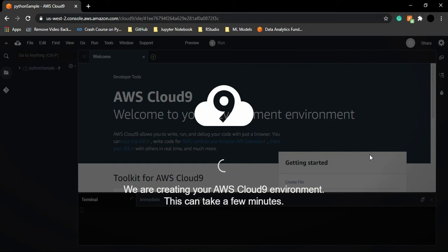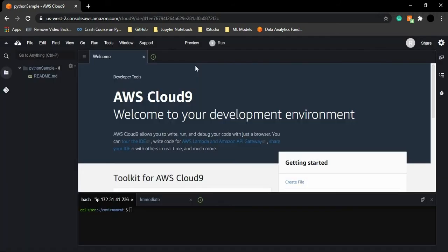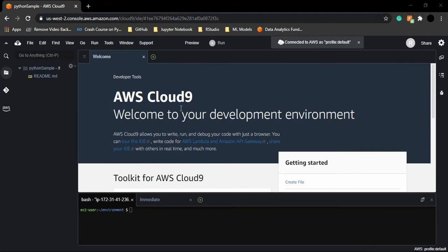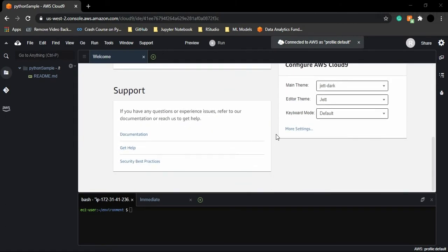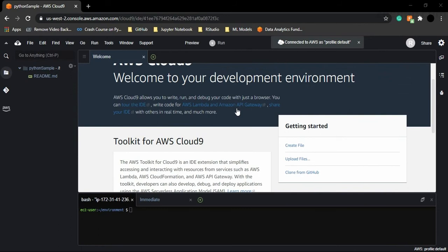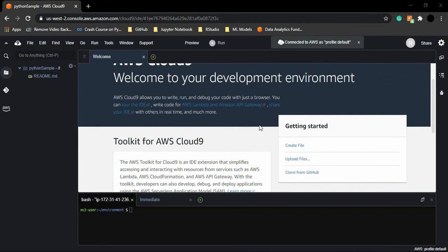Now once your AWS Cloud9 environment has been set up, this is the kind of page you would be witnessing in front of you. So this page is basically a glimpse or a welcome screen for AWS Cloud9. And here are some of these things that are given to you. If you just want to create a file, you can just create a file.